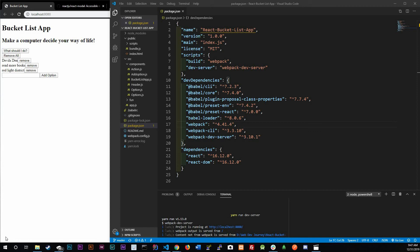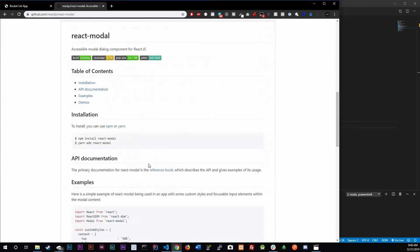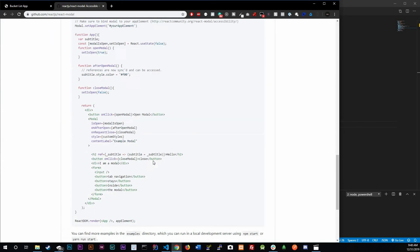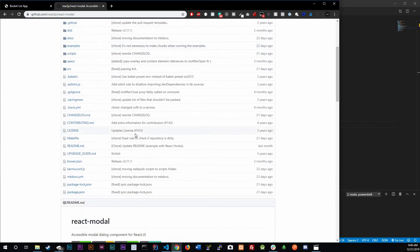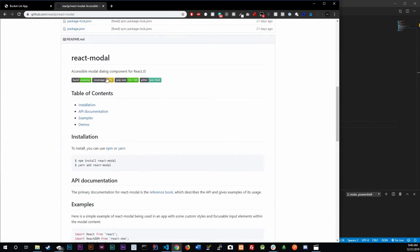Welcome back to Web Dev Journey. Today we're going to be talking about third-party components — meaning we can install components and use them. We're going to do one right now called React Modal, which will show up when you click a button. You're going to want to start using React components that other people built, and there's just an absurd amount of stuff you could add. Right now we're going to focus on React Modal.